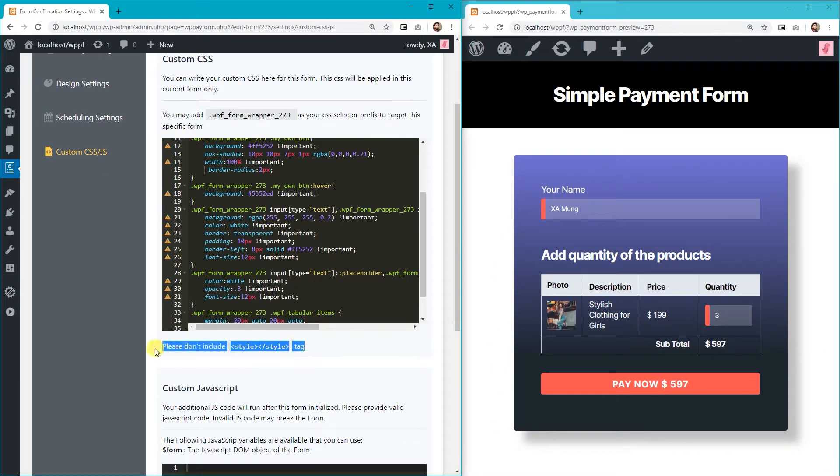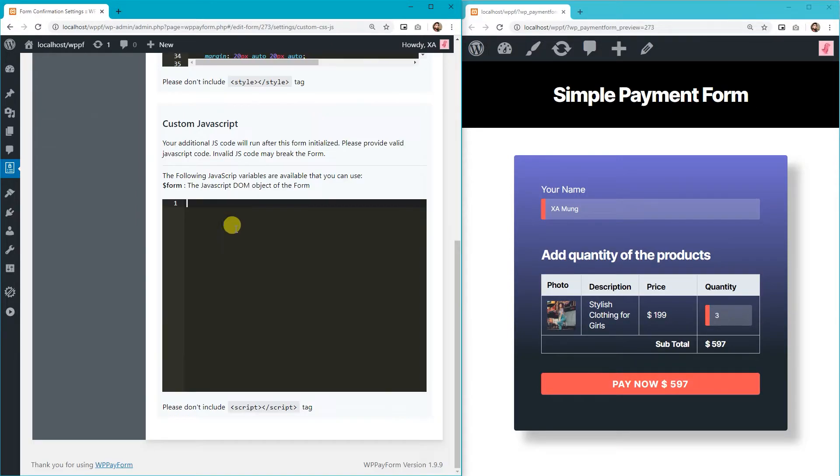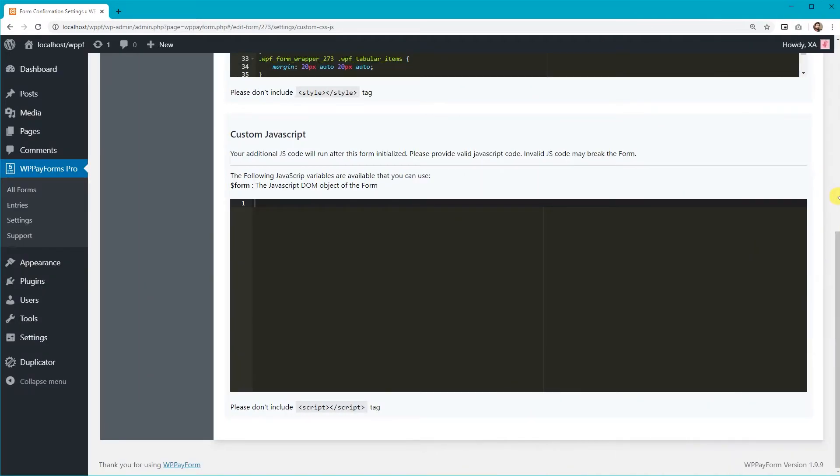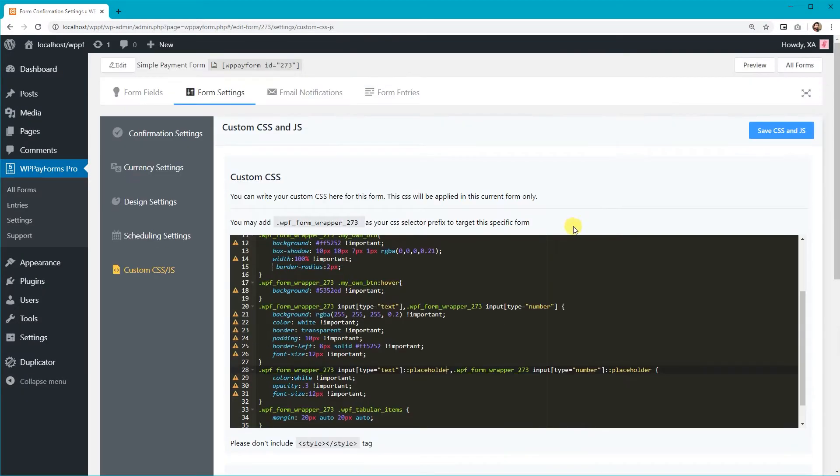And don't include the style tag in your code. Now, let's see how to add custom JavaScript.